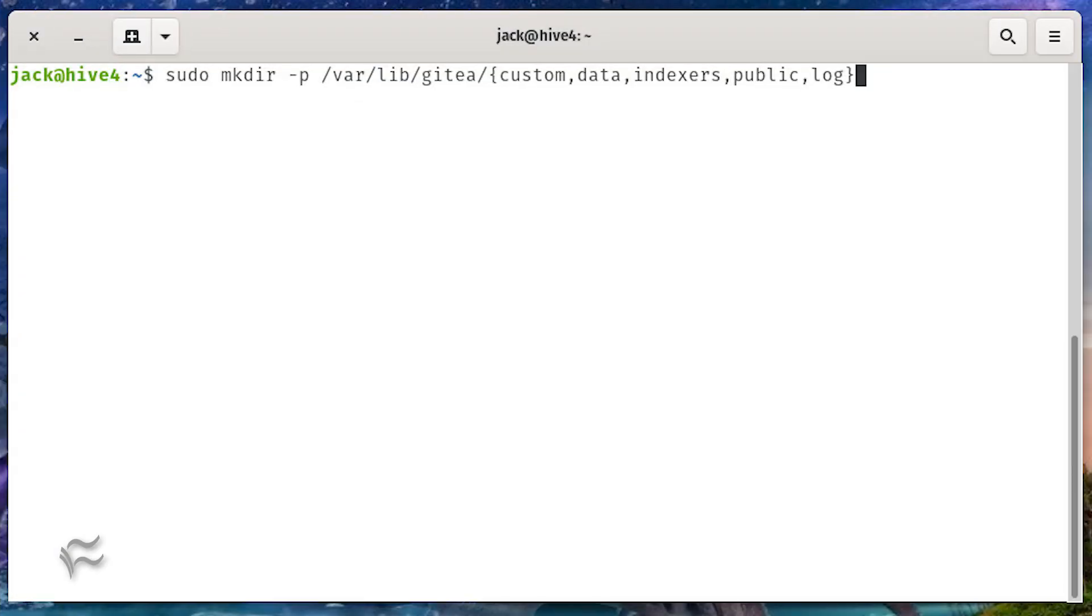Next, we need to create a few directories and set the proper permissions with the following commands. sudo mkdir -p /var/lib/gitea/{custom,data,indexers,public,log}.